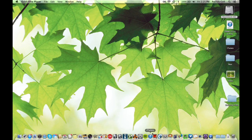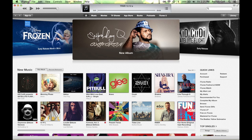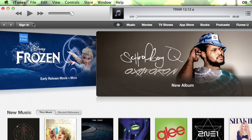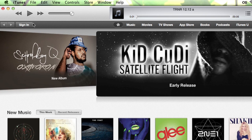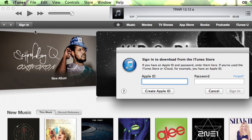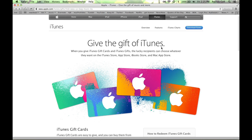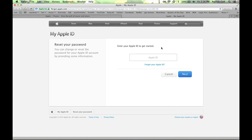So I'm going to go to iTunes. Right here it says Sign In. I'm assuming if you don't have your password and want to reset it, you're not signed in already. If I go to Sign In, over by password it says Forgot. If we hit Forgot, it's going to take us to iforgot.apple.com.